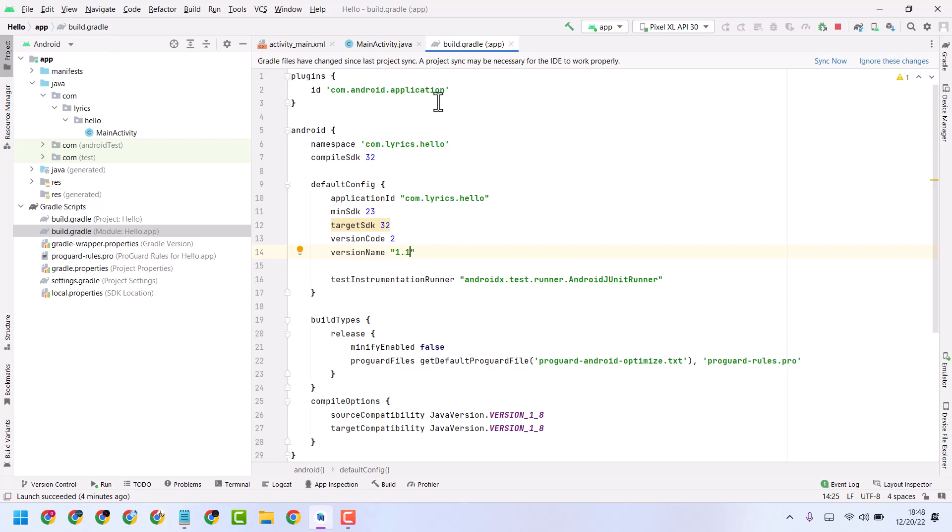This way you can change the version code in your Android application. After that, just click on sync now.